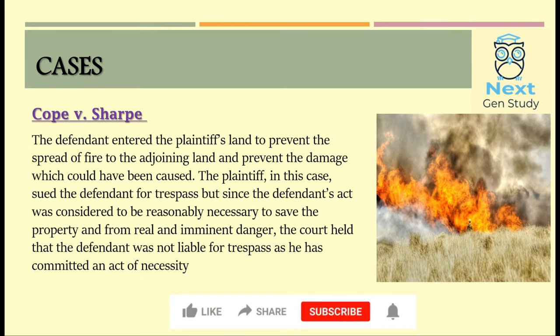In the next case, Cope v. Sharp, the defendant entered the plaintiff's land to prevent the spread of fire to the adjoining land and to prevent the damage which could have been caused. The plaintiff sued the defendant for trespass. But the court considered that the defendant's act was necessary to save the property and was done in response to real and imminent danger. The court held that the defendant was not liable for trespass as he had committed an act of necessity.